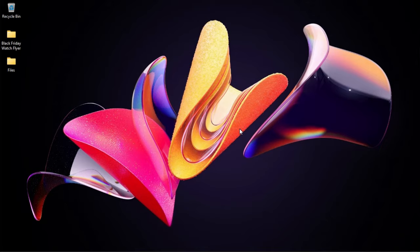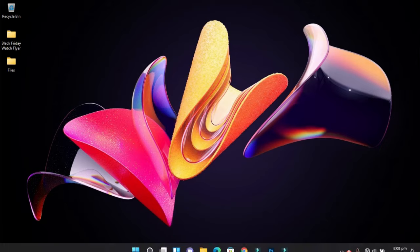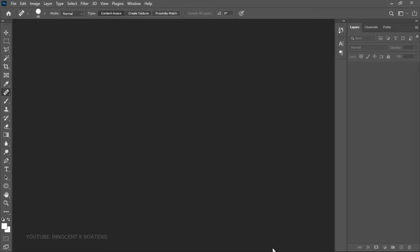Now let's get into Photoshop and get started. I'm going to do all of this in Photoshop 2021, but this should work with any version that you are using. The first thing we need to do is create a new document.